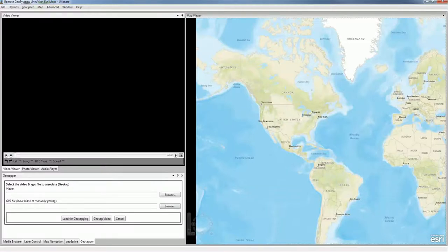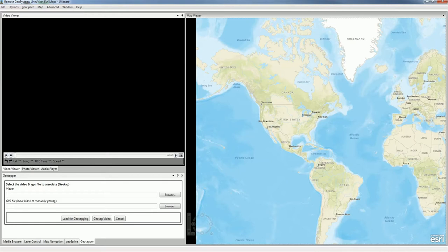In this short how-to video, we're going to show you how to continuously geotag any non-geotagged video clip using a GPS log file. To do this, we're going to use the new Video Geotagger functionality from Remote Geosystems. Today you can find this in the new AlignVision Esri Maps Ultimate Edition, but it will also soon be available as a standalone download that anybody can get for free.